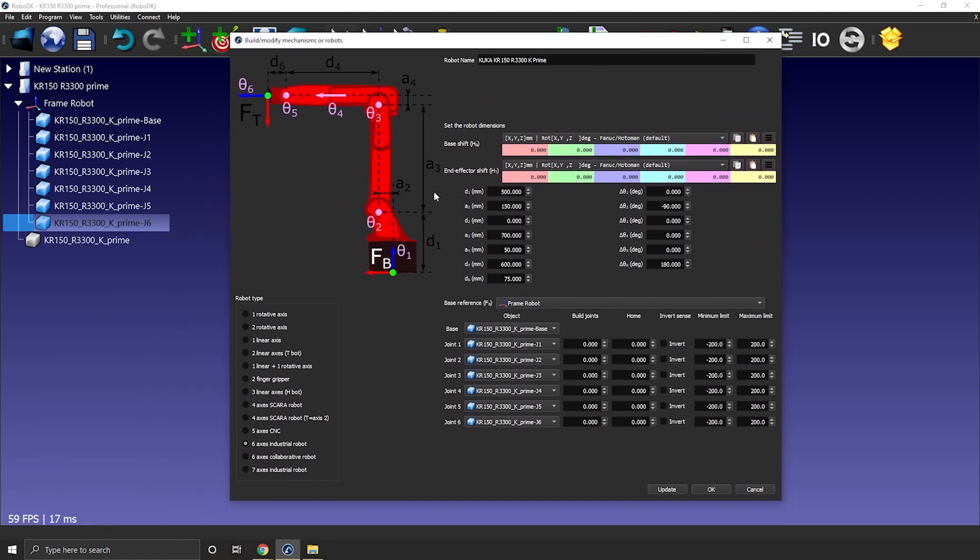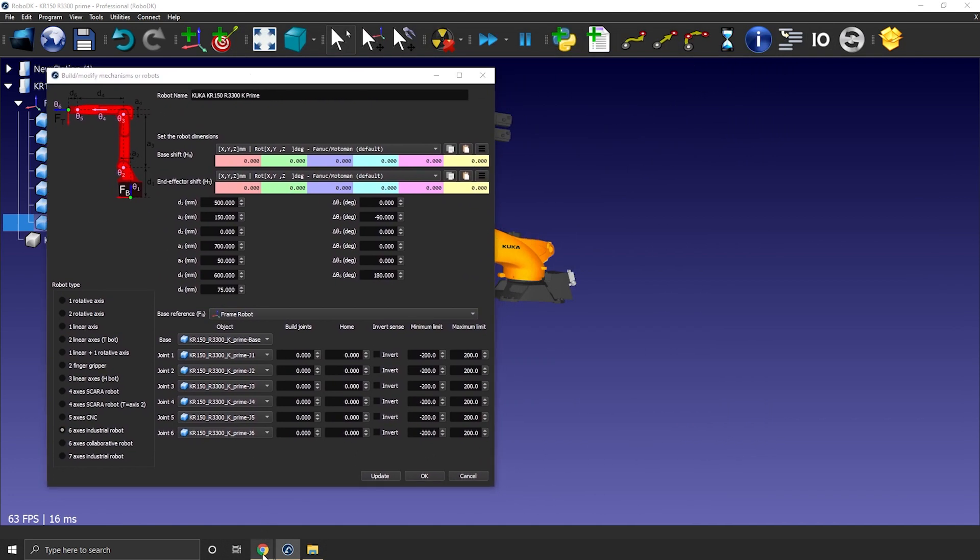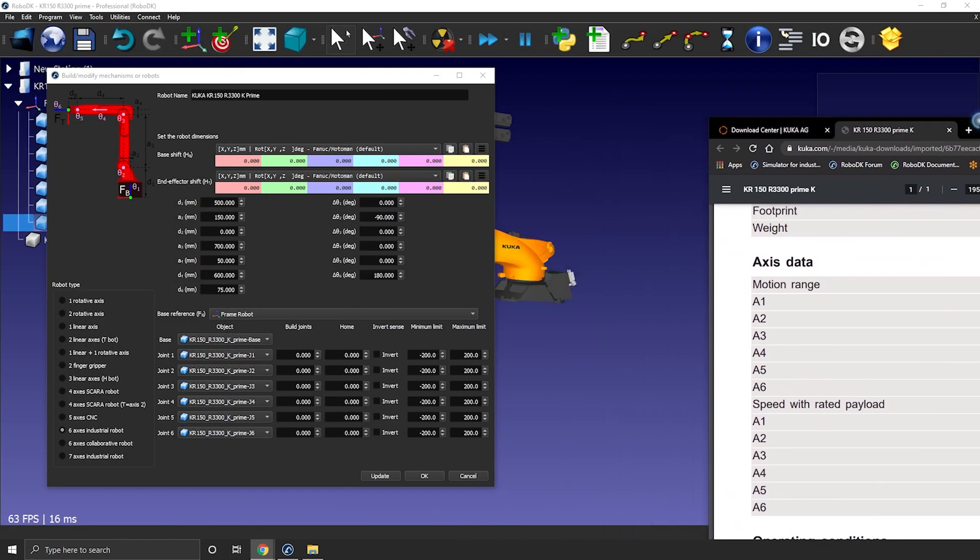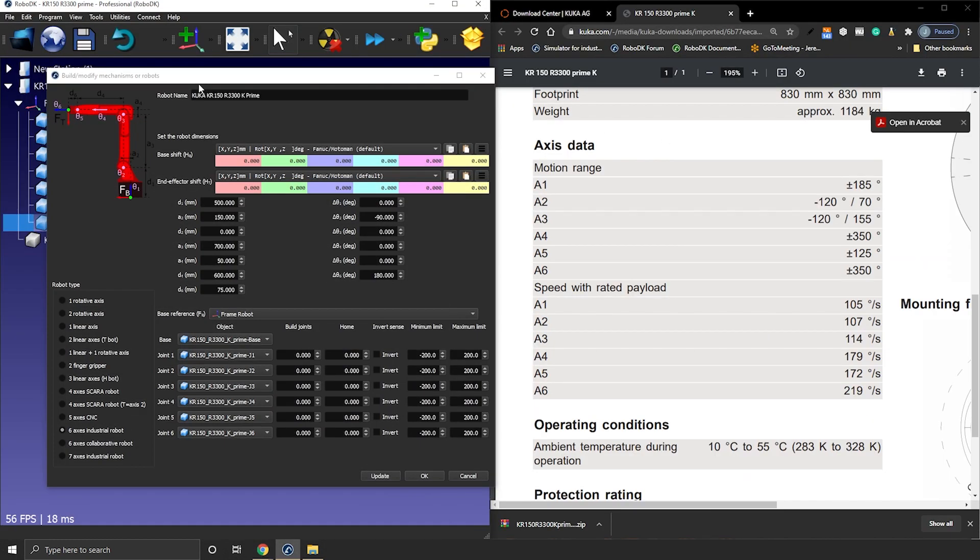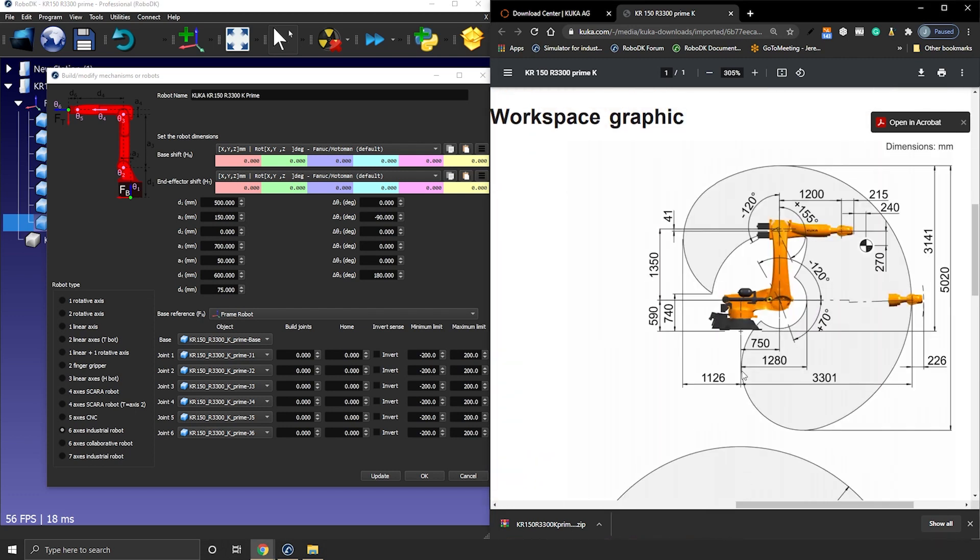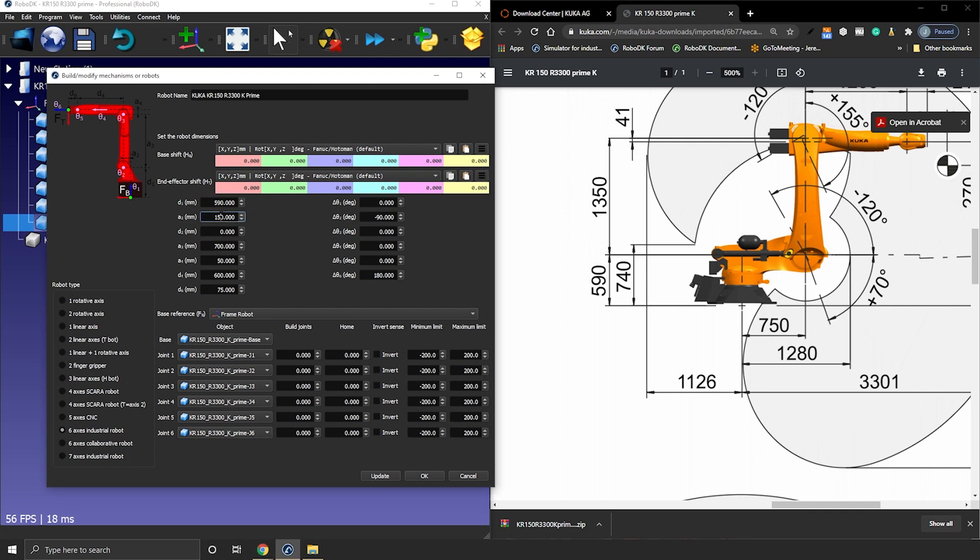Now we need to fill in the dimensions of the robot. So let's bring the robot data sheet. On the 2D sketch you can find the values you are looking for. First we need D1 from the base of the robot to J2's axis so that's 590 millimeters. Then we need A3 the distance between J2 and J3 axis so that would be 1350 millimeters.